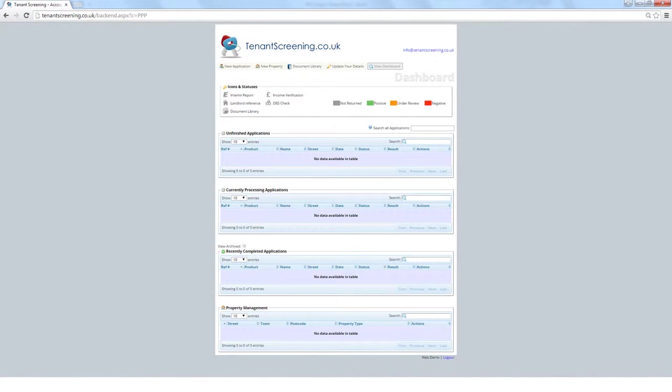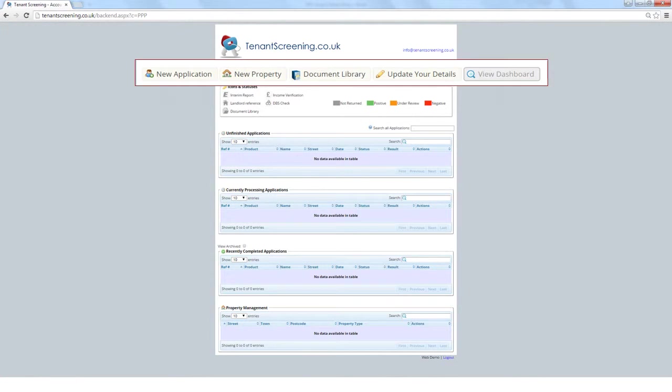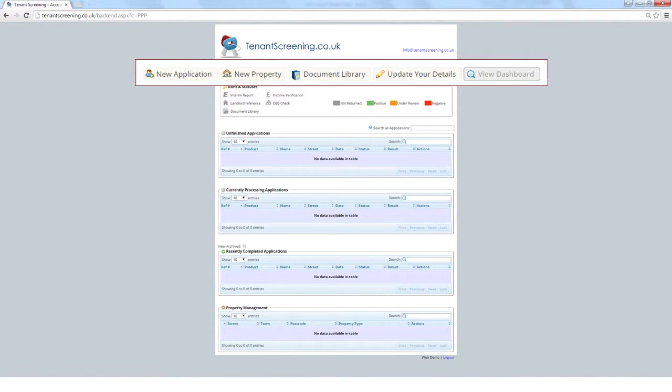Once you have created your account or logged in, you'll be taken to the dashboard. For speed, the most commonly used functions are at the top of the page, so you can create a new application, add a new property to the property management database, upload files such as Tenancy Agreement to the document library, or simply update your details.